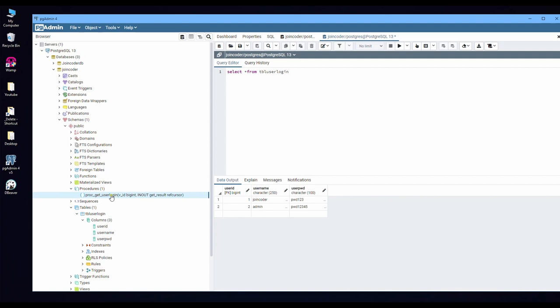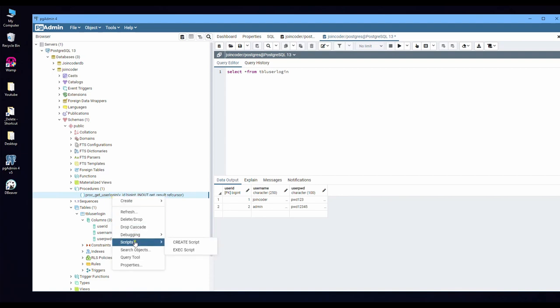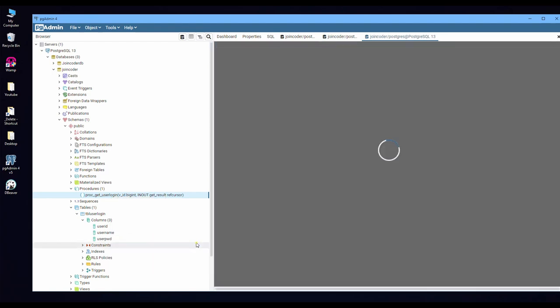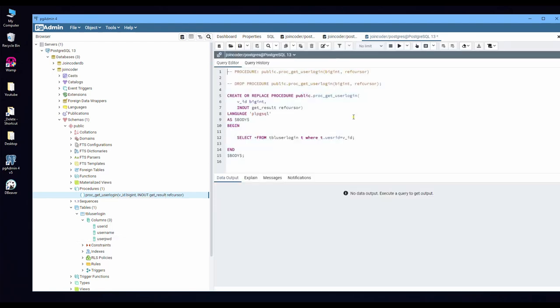You can get a new procedure here. And if you want to change something, you can right-click, Script, and Create. Now when you run, you will not see any result out.